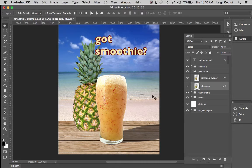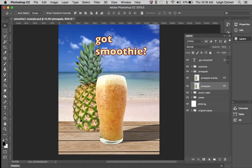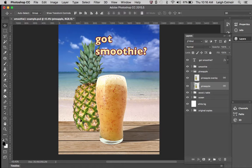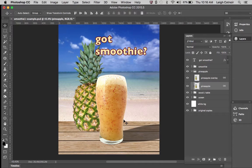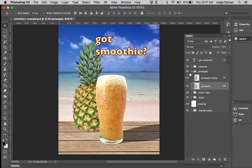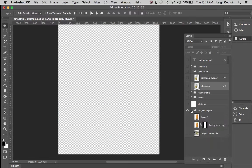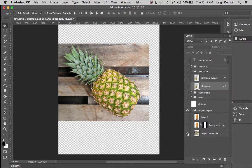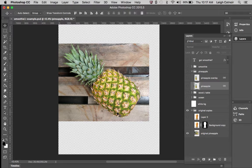But if you were to... by the way, notice I haven't yet created the shadow for the pineapple in this example, so just forget the shadow for a minute. If you were to turn off all of these layers and look down here at the original pineapple, I want you to notice something.